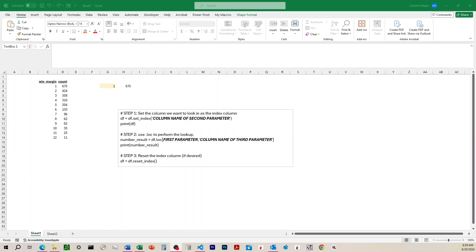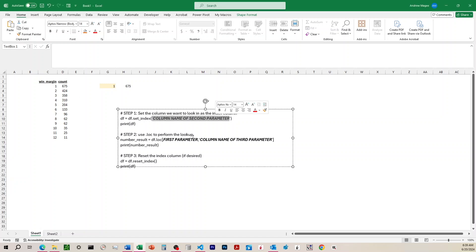All right, so over here I've got the Python code overlaid with the XLOOKUP in Excel. So you can see here, second parameter, column name up there, first parameter right there, and the very first one of the .loc function, and then column name of the third parameter and the second parameter of the .loc function.